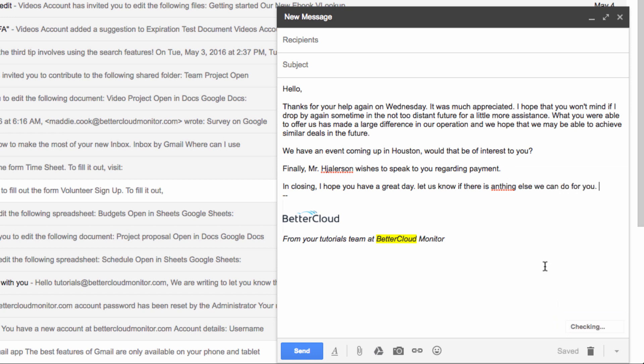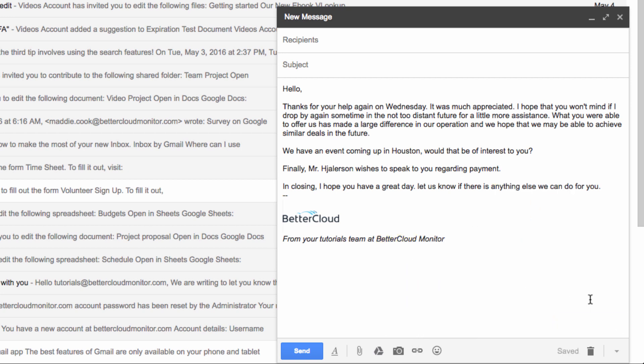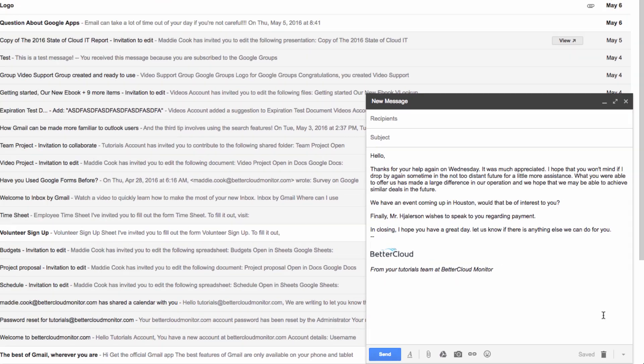On the other hand, if I've completed my work and am ready to send my email, I can just click on this X to close the spell checker.